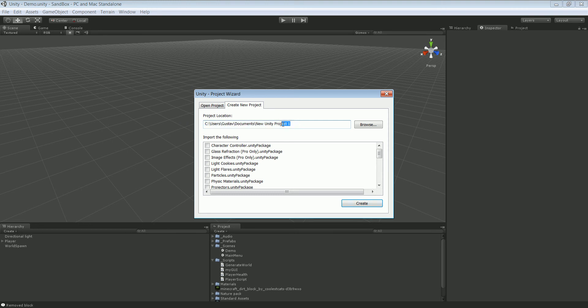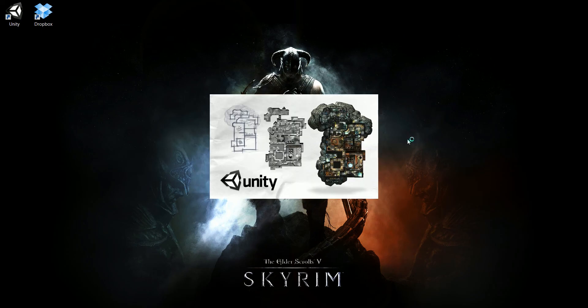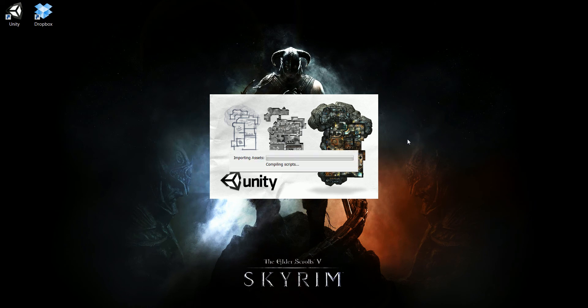We can call it Unity Sandbox or whatever, and just wait for that to start up.